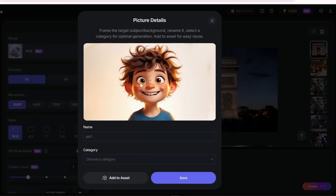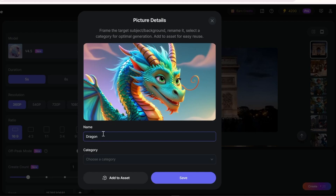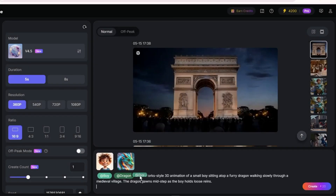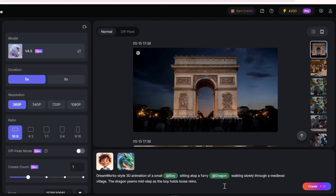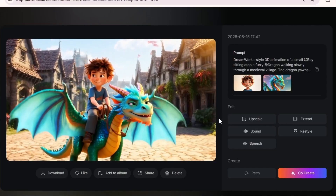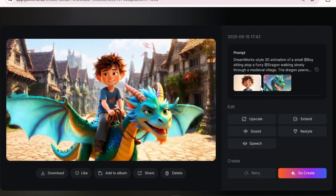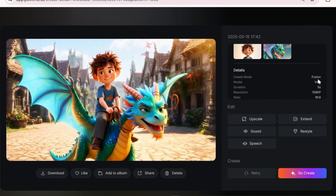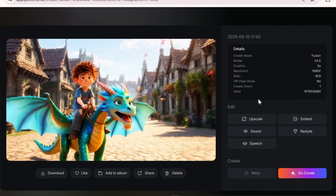Now I'll import an animated boy character I created earlier and rename it. I'll save it for future use. I'll also upload the dragon character right next to it. Now I'll paste the prompt and place everything correctly so the AI can fully understand it. Hopefully we'll get a good result — and it's incredible and unbelievable how closely the characters match the reference.